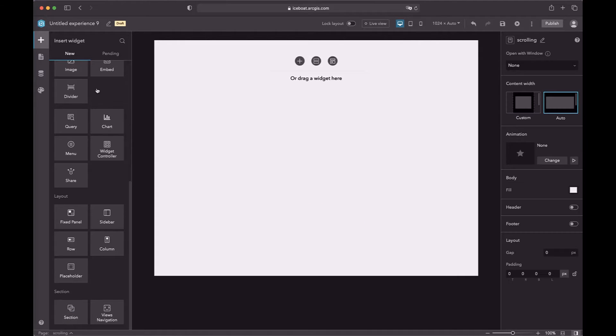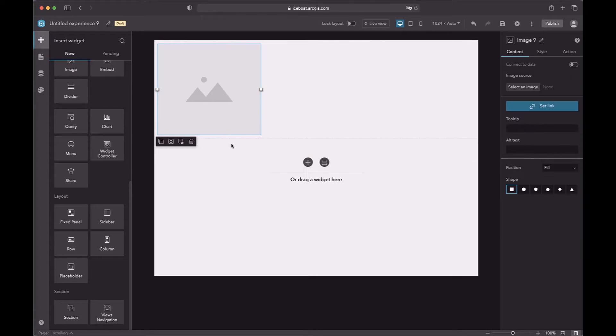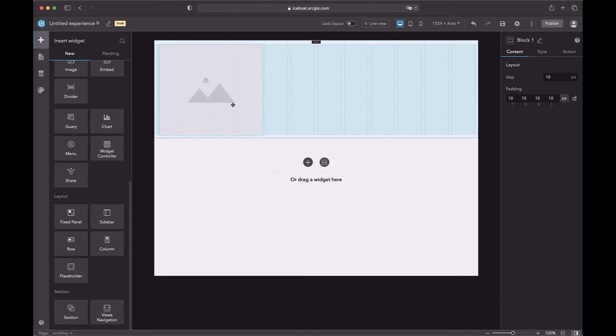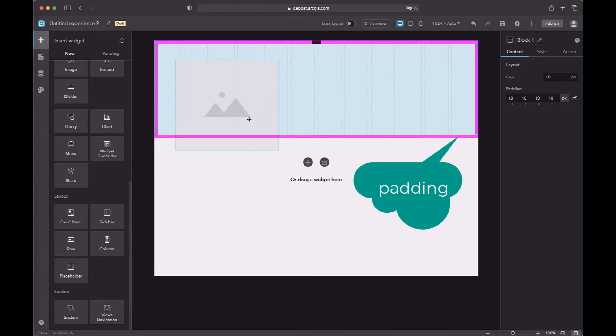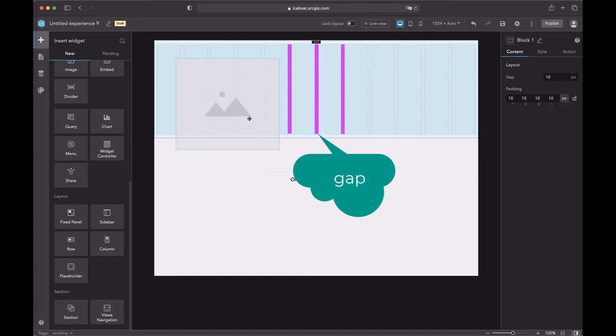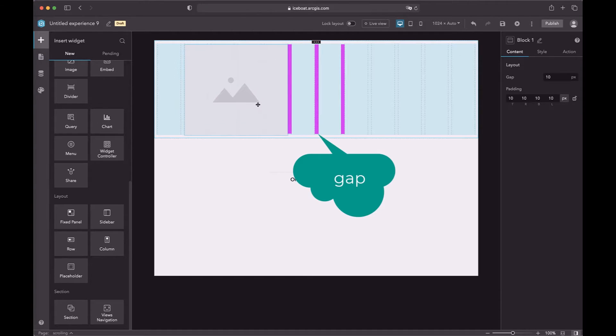In a scrolling page, when you drag a widget into an empty area, the automatically created block is also a row. The padding has the same meaning as the column layout, and a row is split into 12 columns. The gap is the space between two columns.